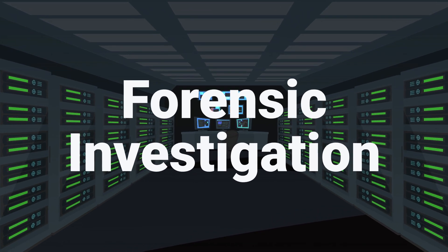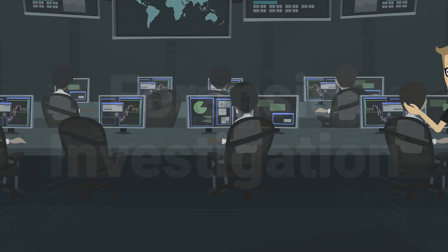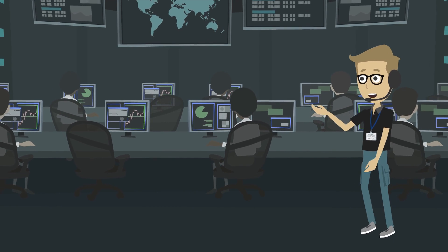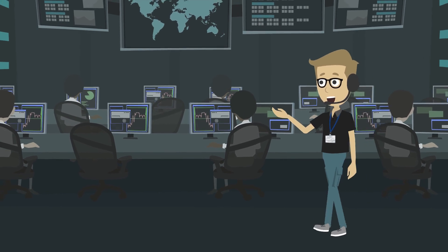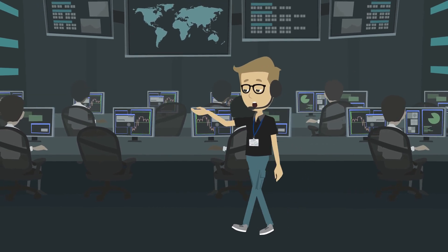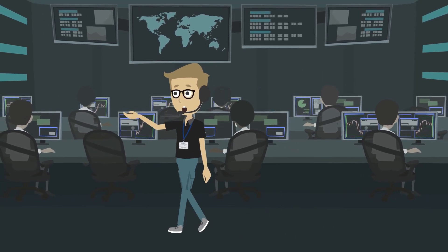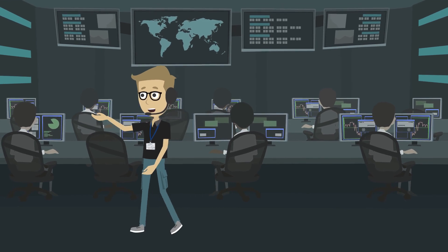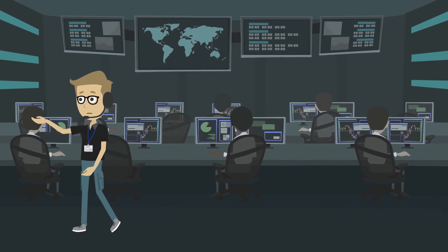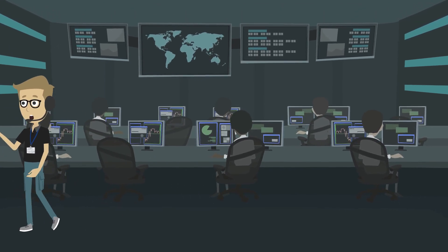Forensics Investigation: Breach Response typically covers the cost of hiring cybersecurity experts and forensics investigators to determine the scope of the breach, identify vulnerabilities, and uncover the root cause of the incident.